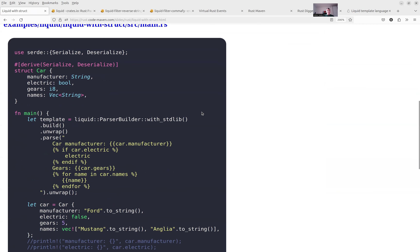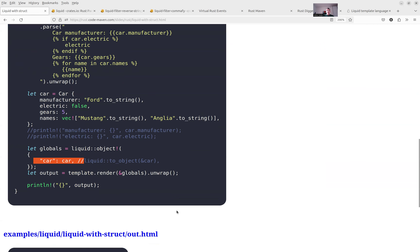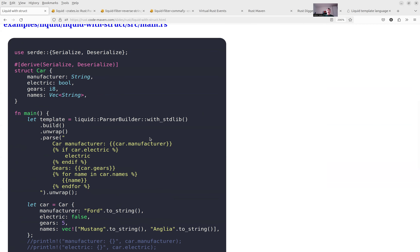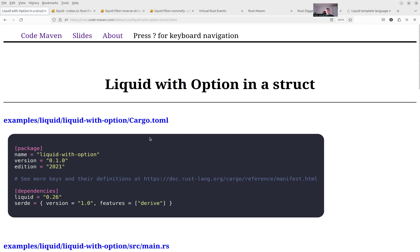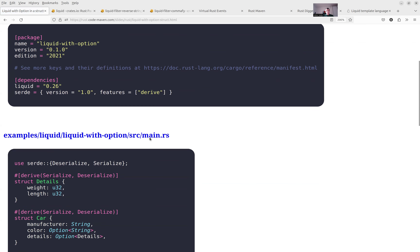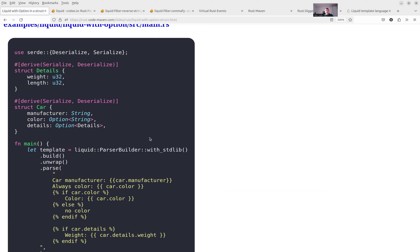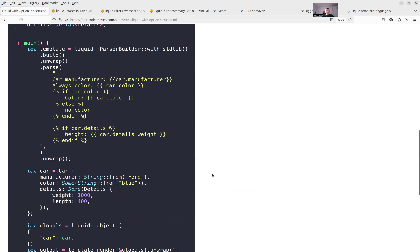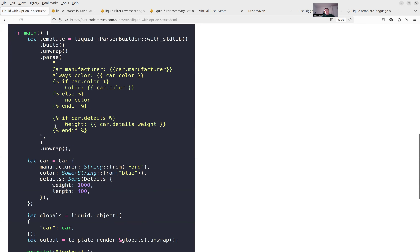We also saw an example of passing a Rust struct — I'm creating a struct and then passing it in, using dot notation inside the template to access the attributes of the struct. That's how we're passing in most of our data. There's also an example with option types — I wanted to see what happens if one or more attributes are Options. It works — you can take a look at this example if you'd like to see it for yourself.